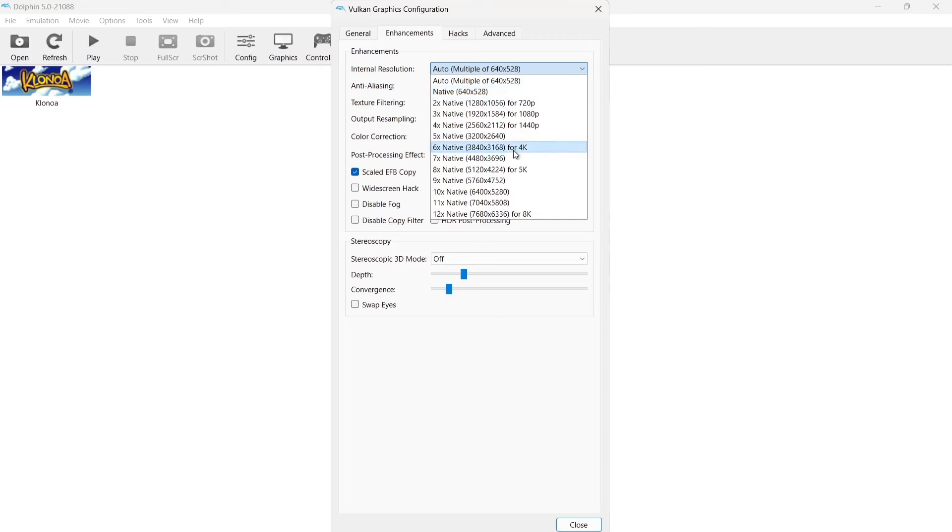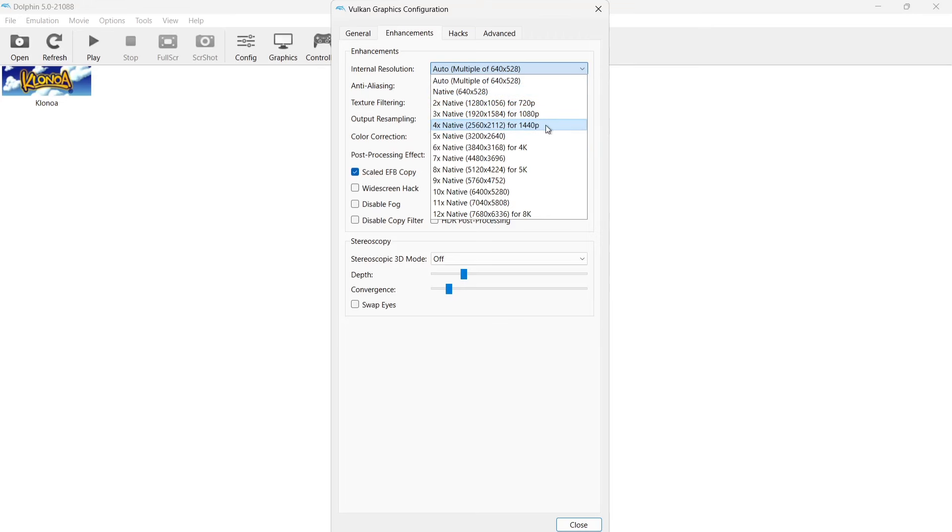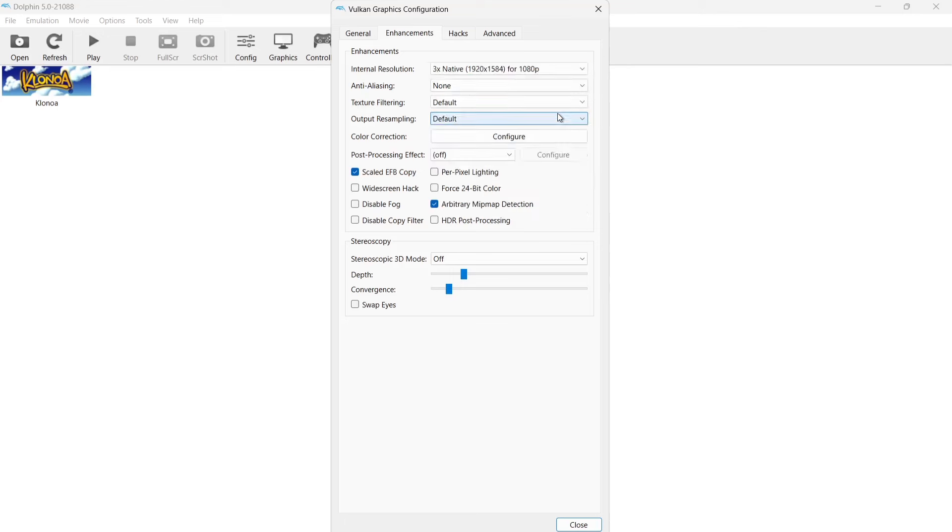Now from here we can actually go to 8K if we wanted to. Just be mindful that you do need to have a fairly good computer even if you want to take this up to around 4K. 8K in most cases is going to make the game lag and a lot of games won't boot at all. So even if you can get this to 1080p or 1440p, it's a massive improvement over 640x528. What I'm going to do is actually set this at 3x native, which is 1080p.